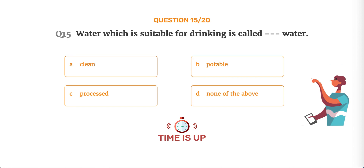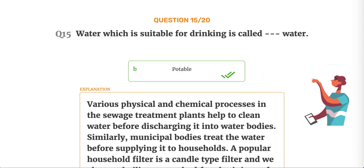The correct answer is Option B, Potable. Various physical and chemical processes in sewage treatment plants help to clean water before discharging it into water bodies. Municipal bodies also treat water before supplying it to households. A popular household filter is a candle type filter, and we also use boiling as a method for obtaining safe drinking water, as boiling kills germs.